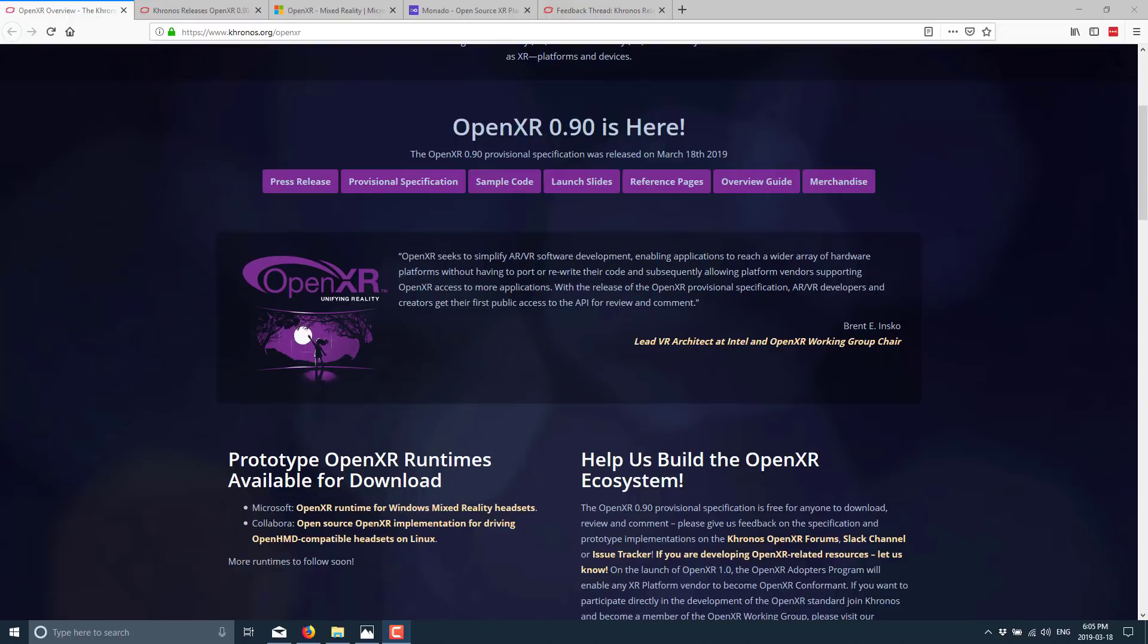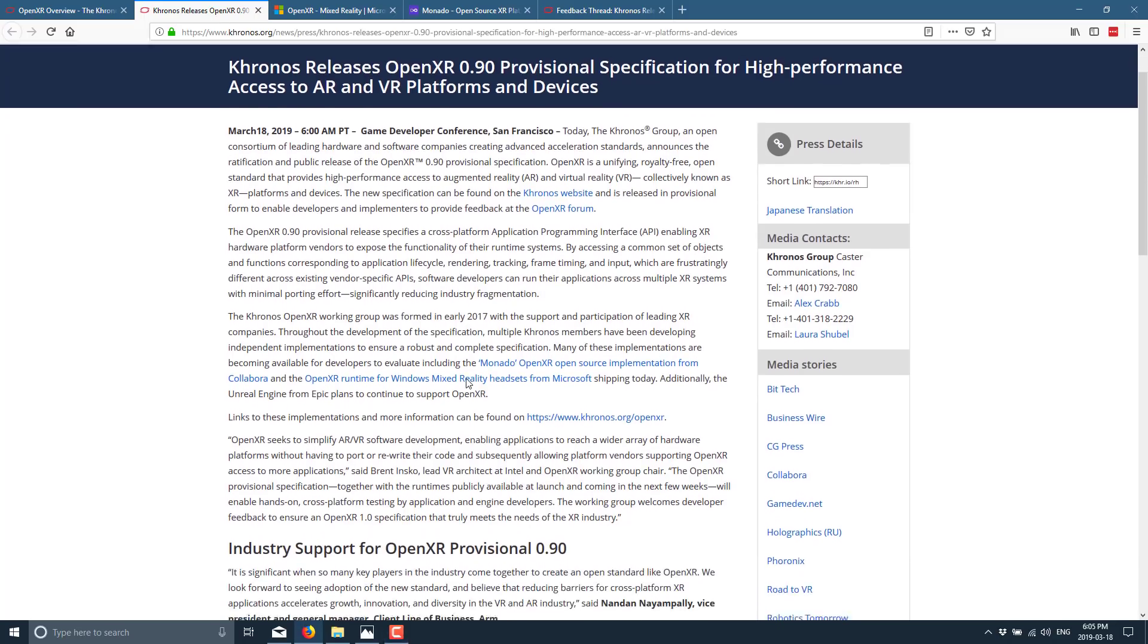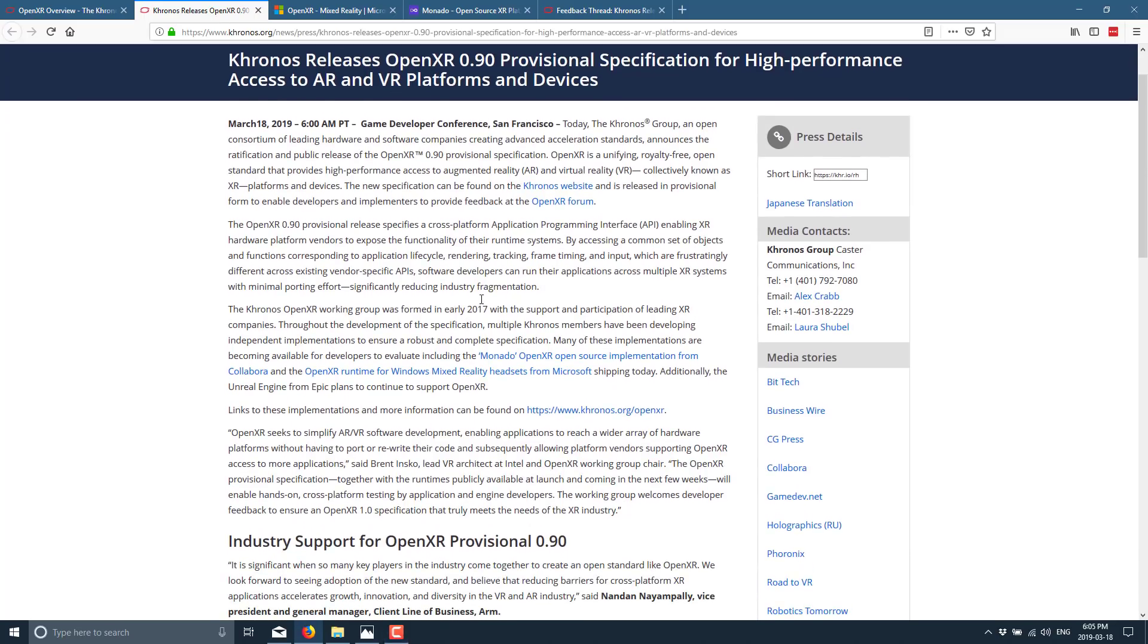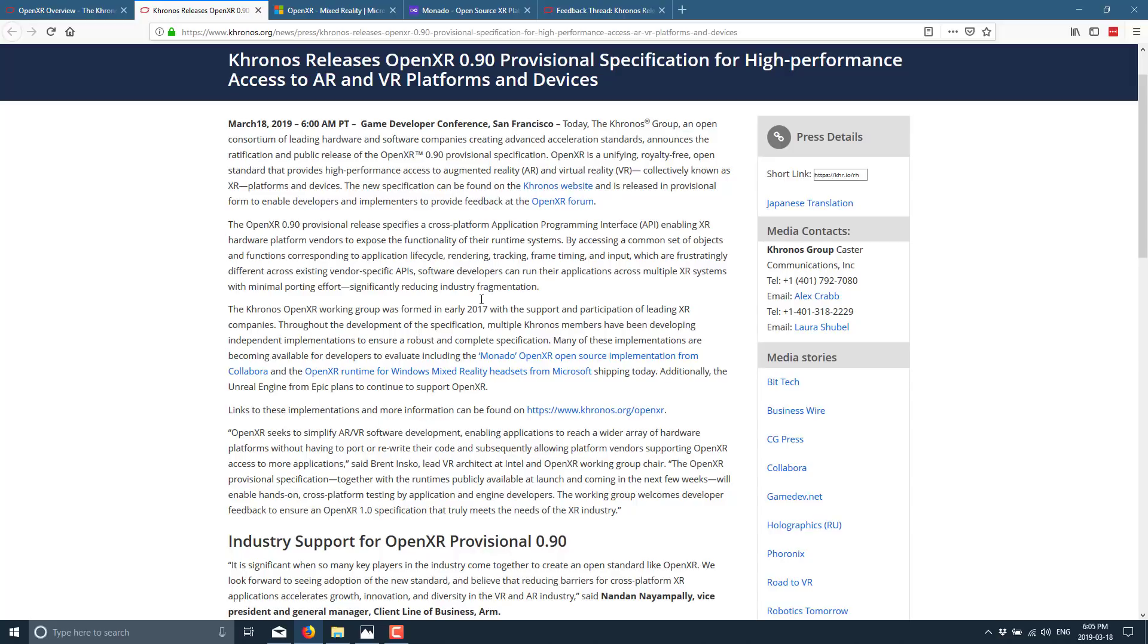So what the idea here is OpenXR is going to be a common API that you can implement on top of. So you see here from the press release, this first description is pretty solid. OpenXR 0.90 provisional release specifies a cross-platform application programming interface enabling XR hardware vendors to expose the functionality of their runtime systems by accessing a common set of objects and functions corresponding to application lifecycle, rendering, tracking, frame timing, and input which are frustratingly different across existing vendor API software. Developers can run their applications across multiple XR systems with minimal porting effort significantly reducing industry fragmentation.